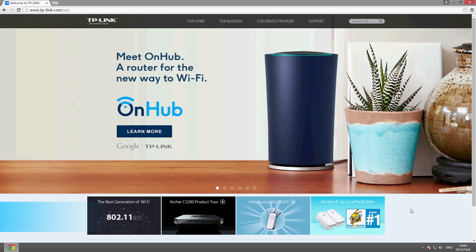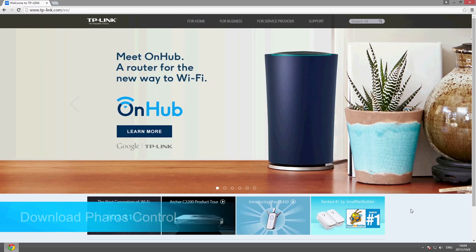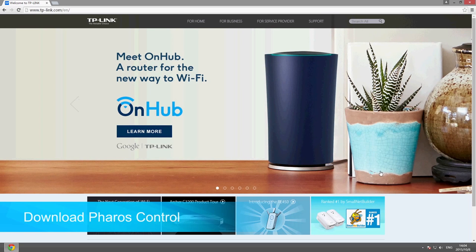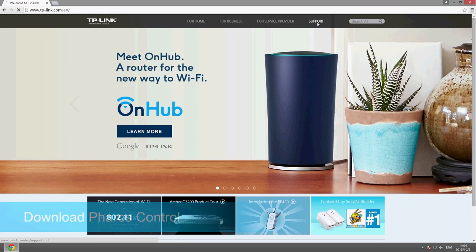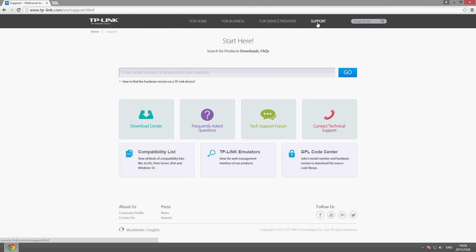Faros Control, which is used to manage all Faros series products, can be downloaded from the support page of any Faros series product.